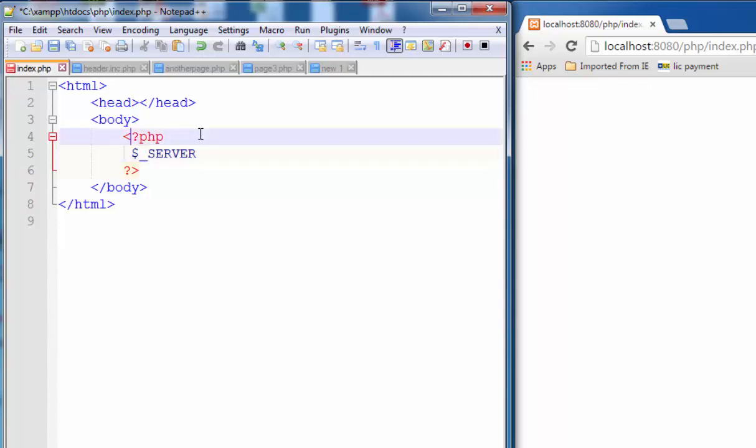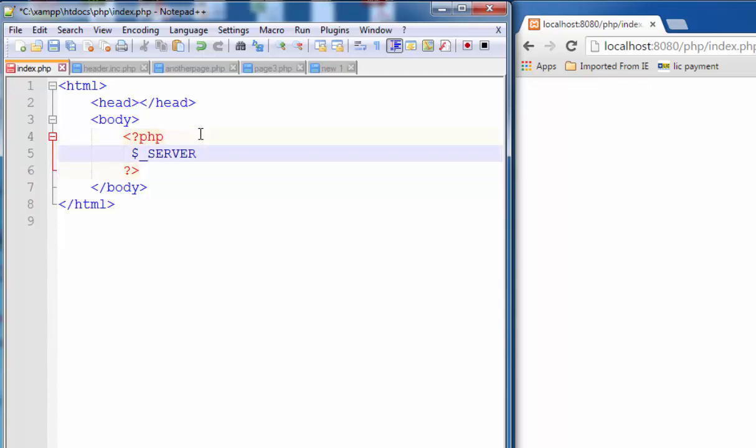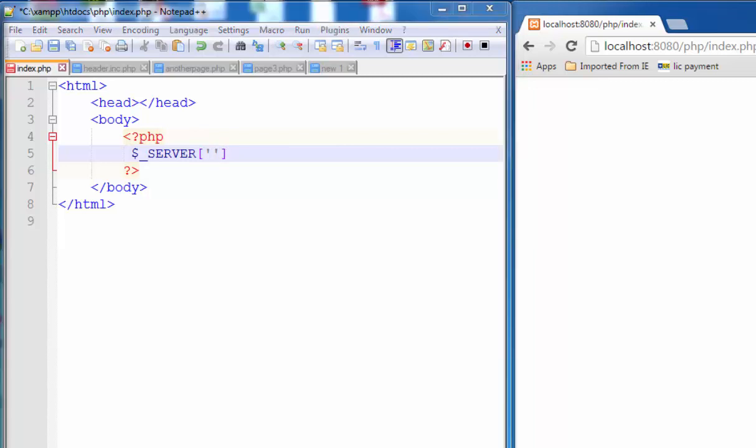All of the variable names must be in capital letters, and variable values are also predefined in this variable. Just like if you want to get the hostname in the variable, then you can type the value.